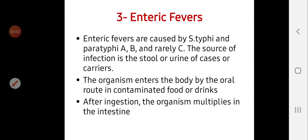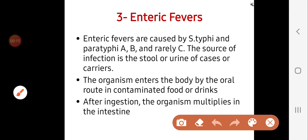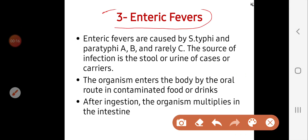Welcome to the second part of our lecture three about Enterobacteriaceae. This part will be about enteric fever, which is a very important topic.